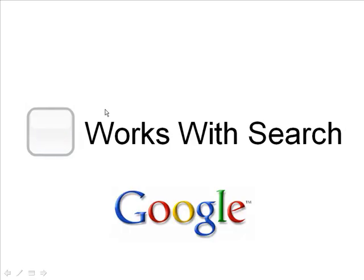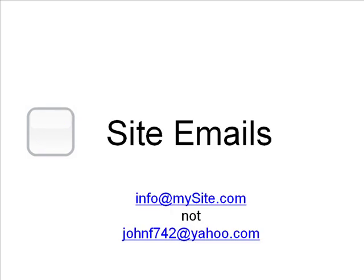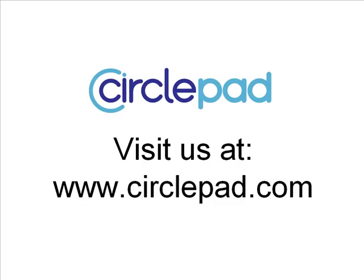So just to wrap up, CirclePad works with search, with Google. It gives you email so you can look a little more professional. And it has a free version. So I hope you'll try out CirclePad. Please visit us at www.circlepad.com. Thank you.